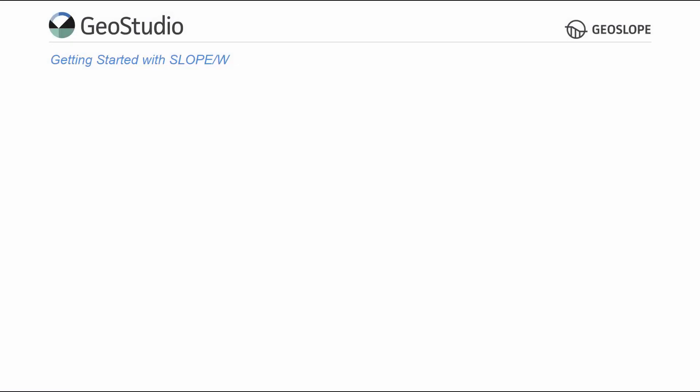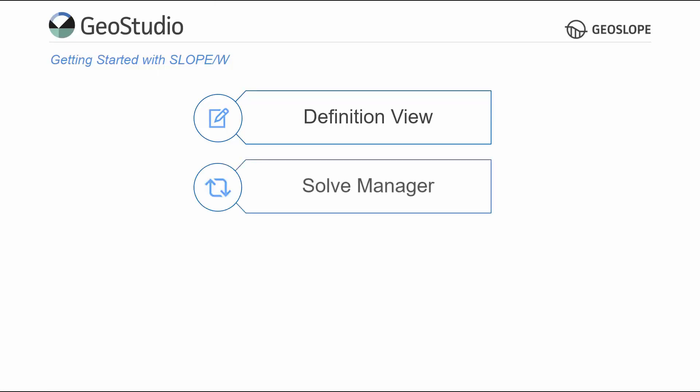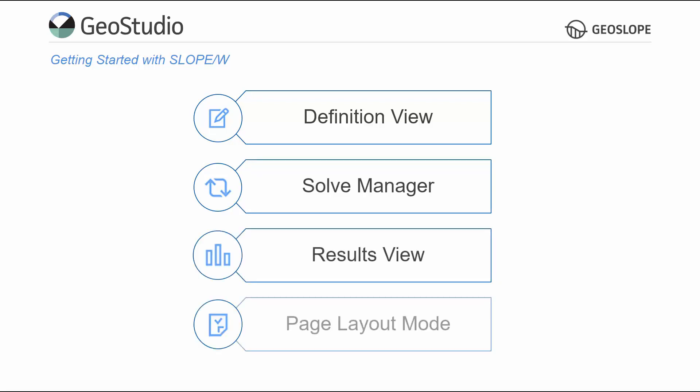This video will cover how to set up the properties of a Slope W analysis in the Definition view, use the Solve Manager to solve the numerical analysis, interpret the solved analysis in Results view, and view and print the analysis in Page Layout mode.